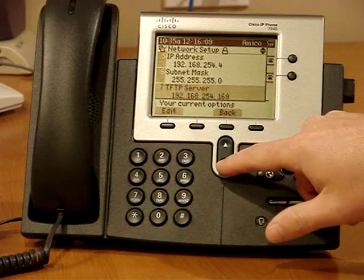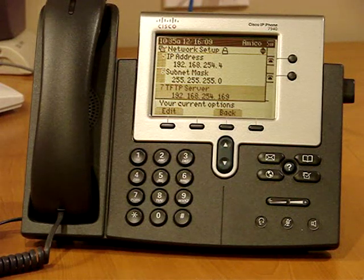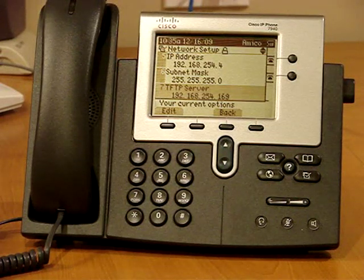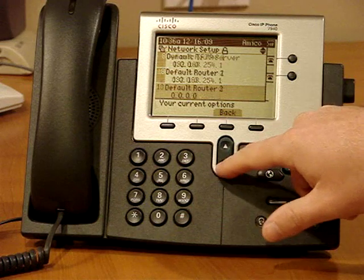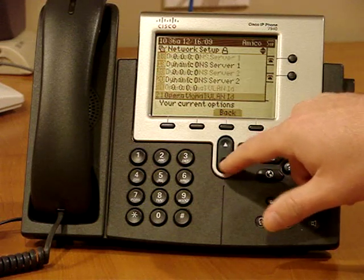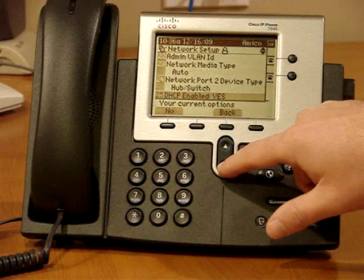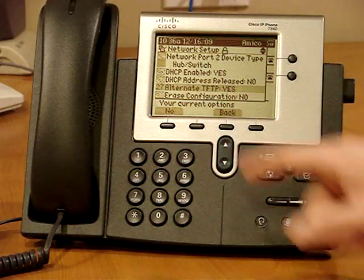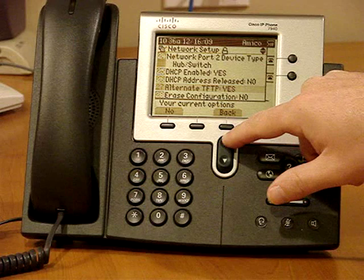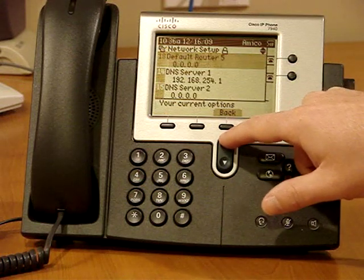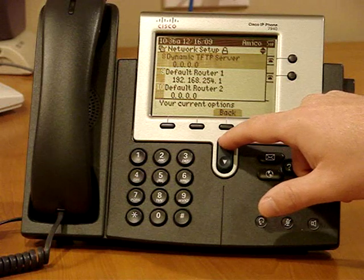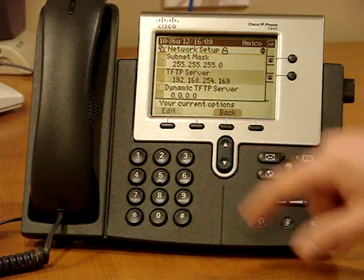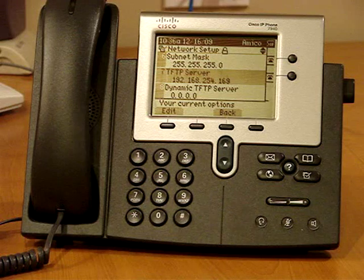But what I need to be able to do is set up this TFTP server, which if you have the right DHCP server, you're able to set that as option 150 or 66. However, I don't have that here at my office, so what I had to do is configure something called an alternate TFTP, so I had to toggle that to yes, and then I had to go back up here and I had to just enter it in manually and it grabbed my configuration file.